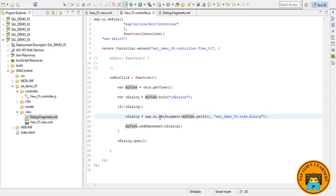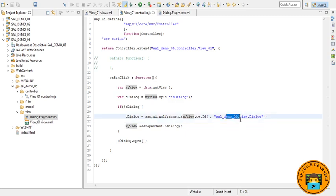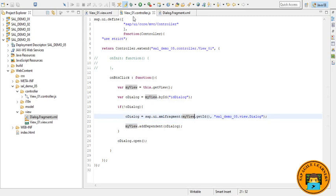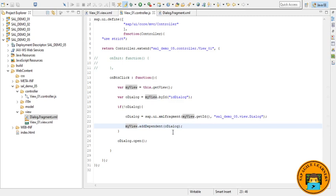And then here we have instantiated our fragment by calling sap.ui.xmlfragment with two arguments: the path of the fragment definition and ID of the current view, that is View01, where we will be calling this dialog. Next, I have added the dialog as dependent on the view to be connected to the lifecycle of the view's model. Note this step is very important to make things work out, so don't miss this. And finally, I have used the open method to open our fragment view.